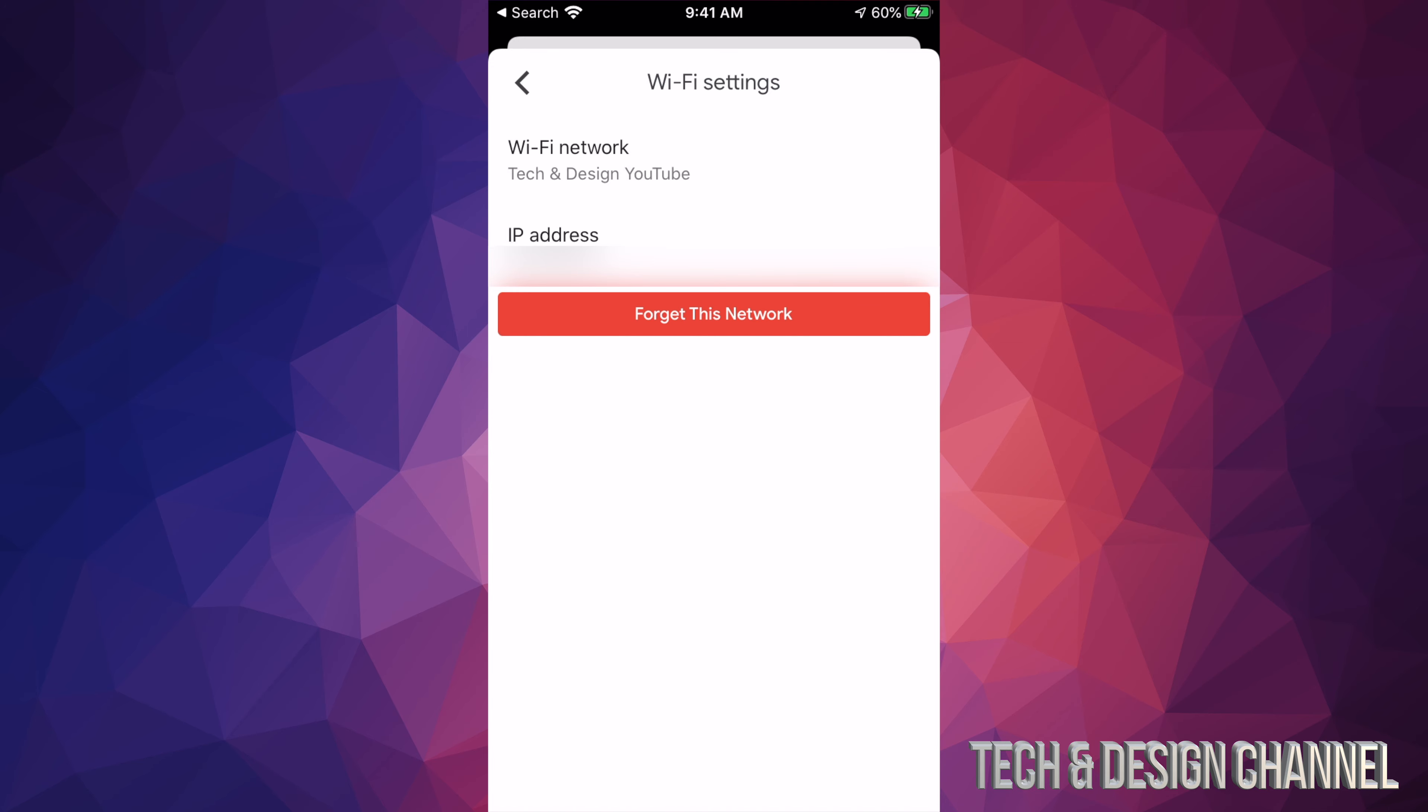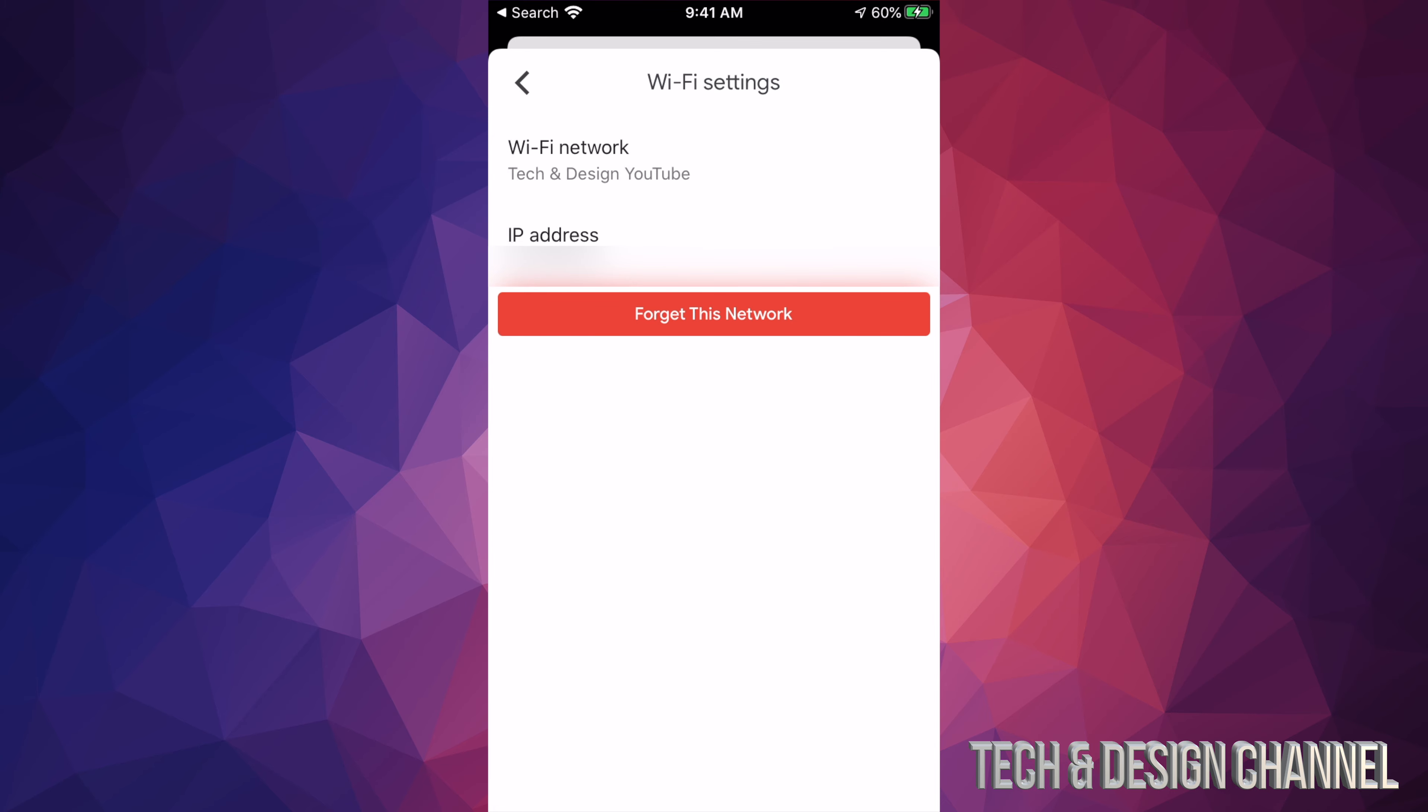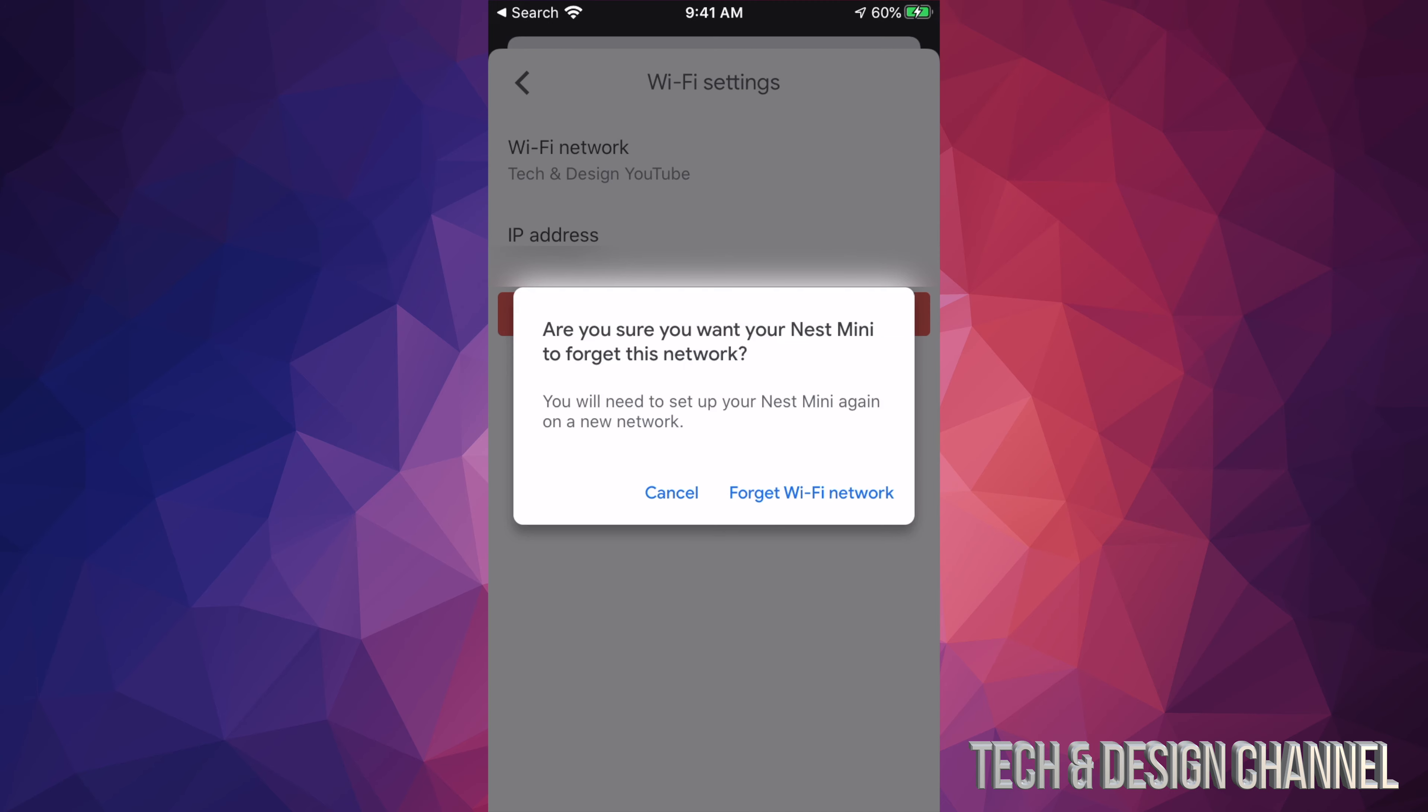From here, what we actually have to do is forget this network and then set it up with the new Wi-Fi network. Let's tap on 'Forget this network.' You'll get a message, and just go ahead and forget the Wi-Fi network.